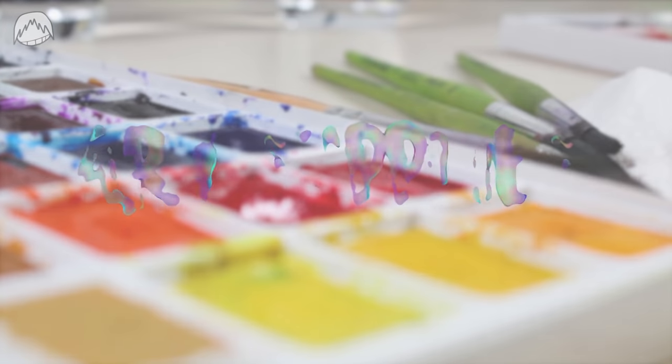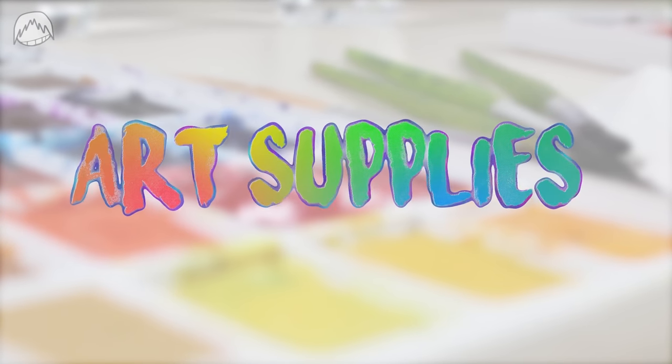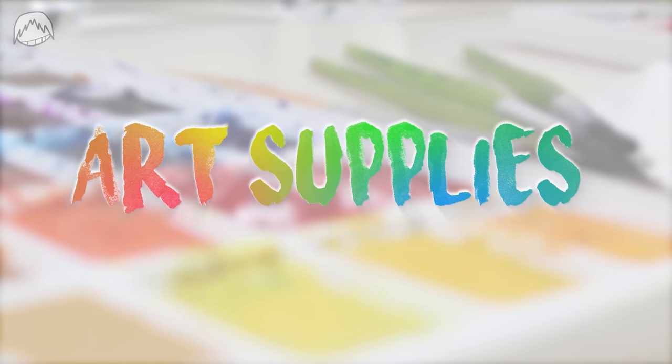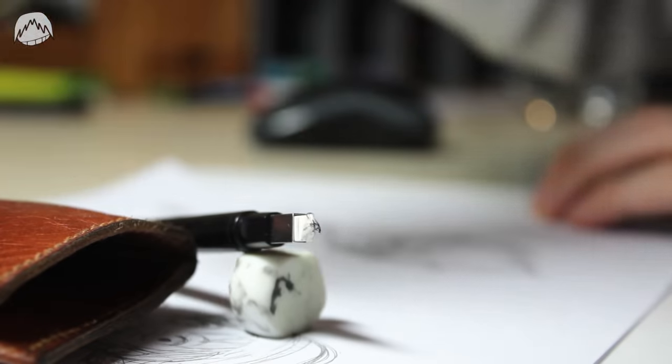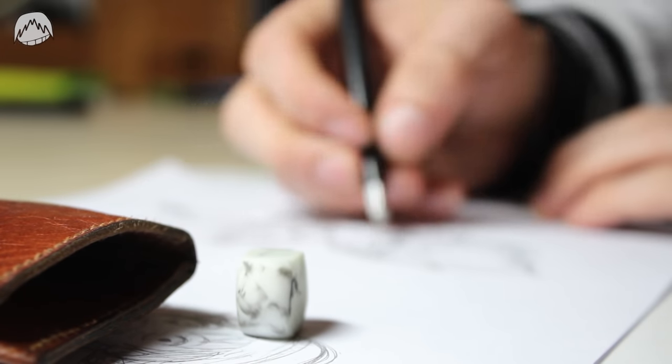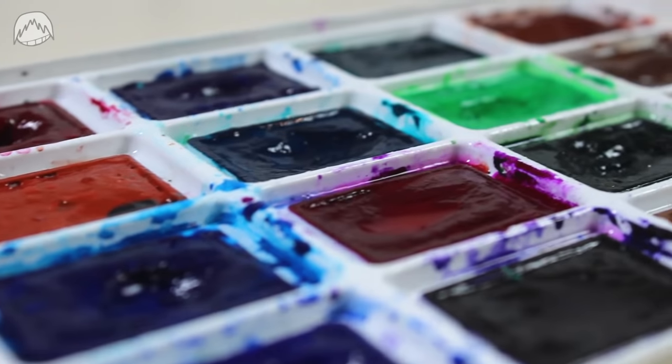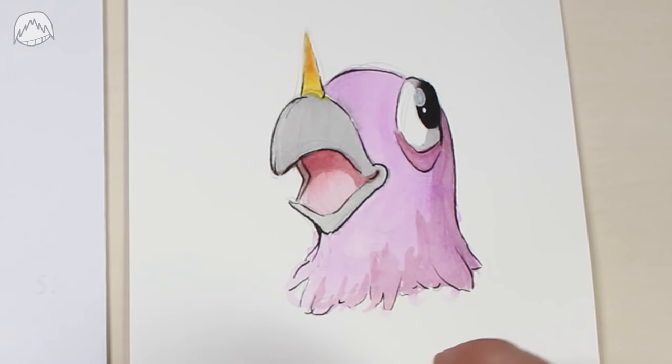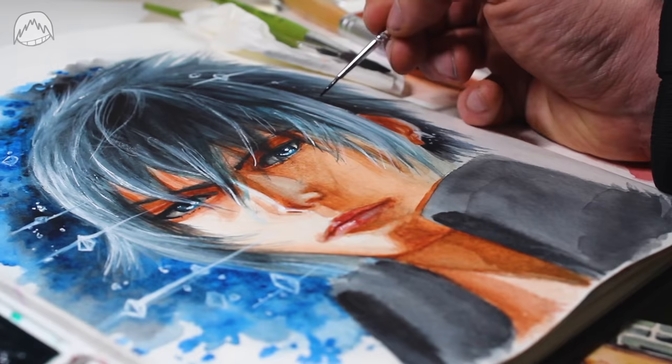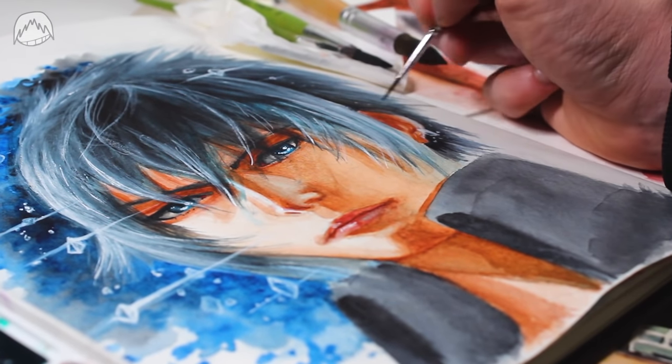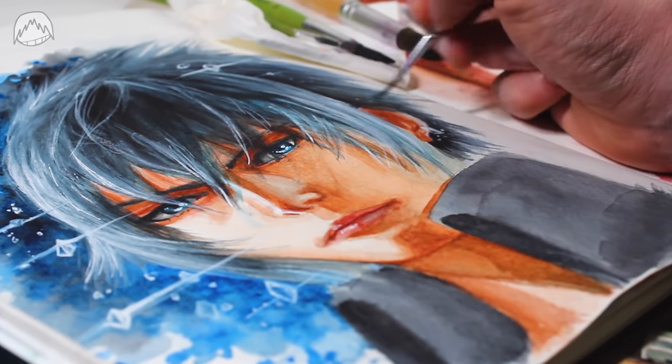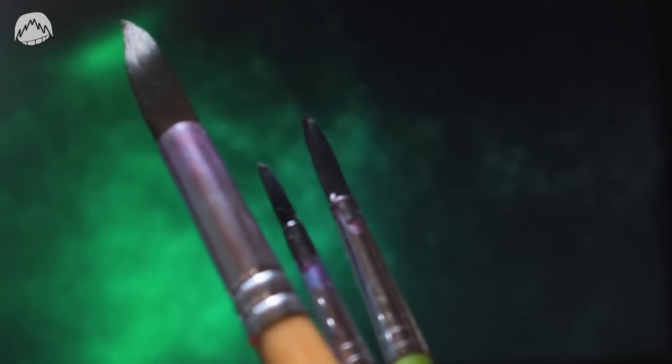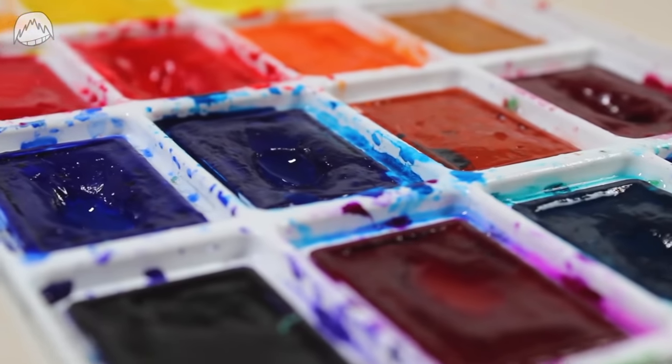I hate to break it to you, but your art supplies are very important when it comes to watercolor. It's not like drawing where you can just grab any pencil and any paper. When it comes to watercolor, your supplies decide if your art looks like this or like that. I'm going to show you what I personally like to use. The first thing everybody thinks of are, of course, the colors.